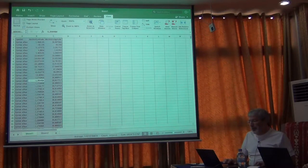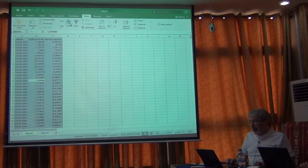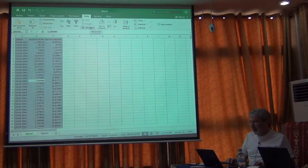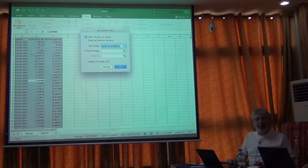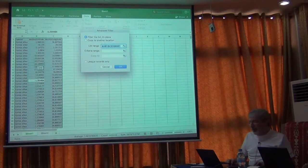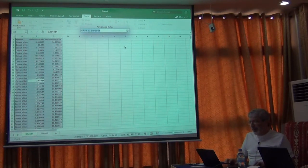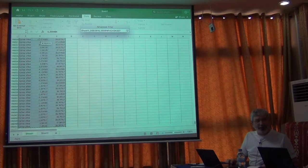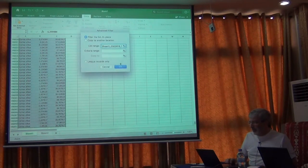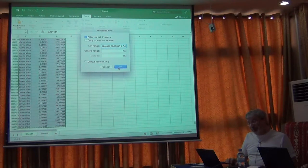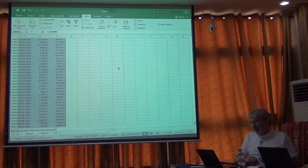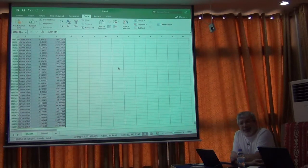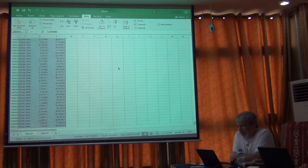If you want to remove duplicates, you would go to Data, and then in the filtering panel, go to Advanced. I had already blocked out where my records are - there are 196,000 records. Then I'm going to tell it to filter the list. What it's doing is checking every item in that list to make sure it's different from every other item - so it's a lot of comparisons.